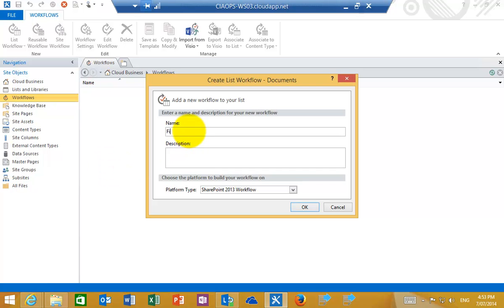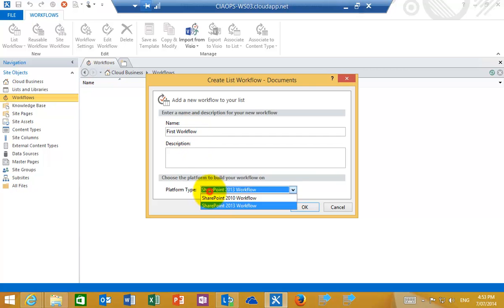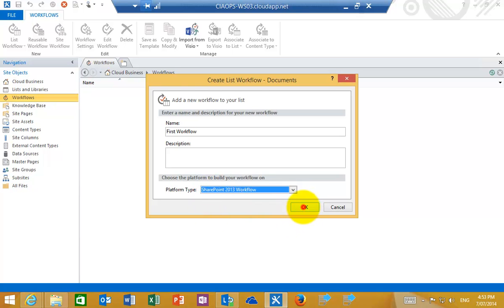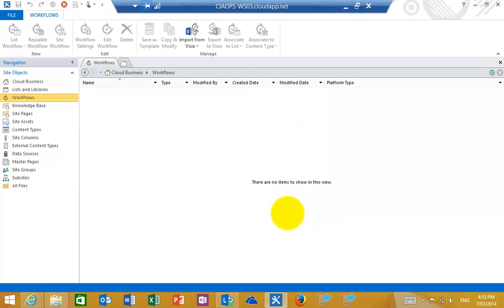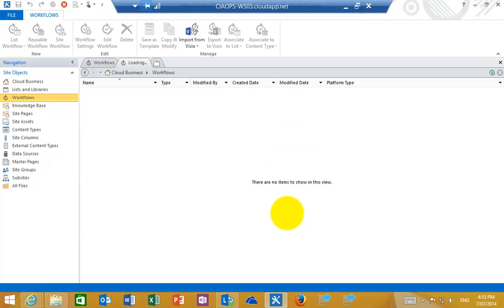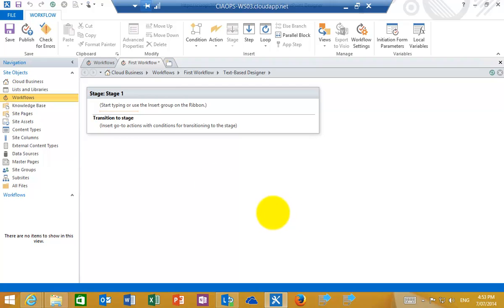So I'm going to call this, give it a name, I'm going to call it First Workflow. And you'll see here I can choose the platform whether it's 2010 or 2013. So I'll leave it as 2013 and that will now place me into the edit mode where I can go in and edit my workflow.